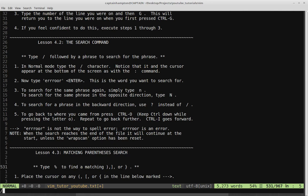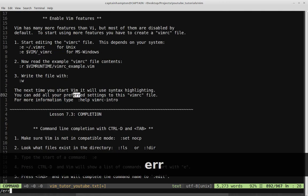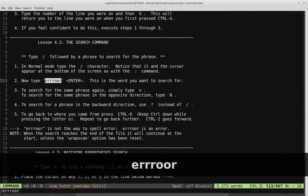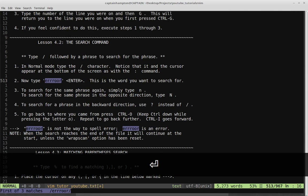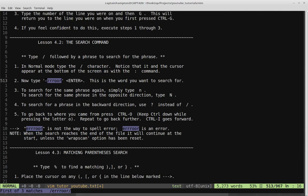Step two is type the word E-R-R-O-O-R and then Enter — this is the word you want to search for. So let's do that: E-R-R-R-O-O-R. The only place it happens to be in this file is this location in this lesson. Step three: to search for the same phrase again, simply type N. The mnemonic here is N is 'next.' If we type N, that jumps the cursor to the next occurrence.